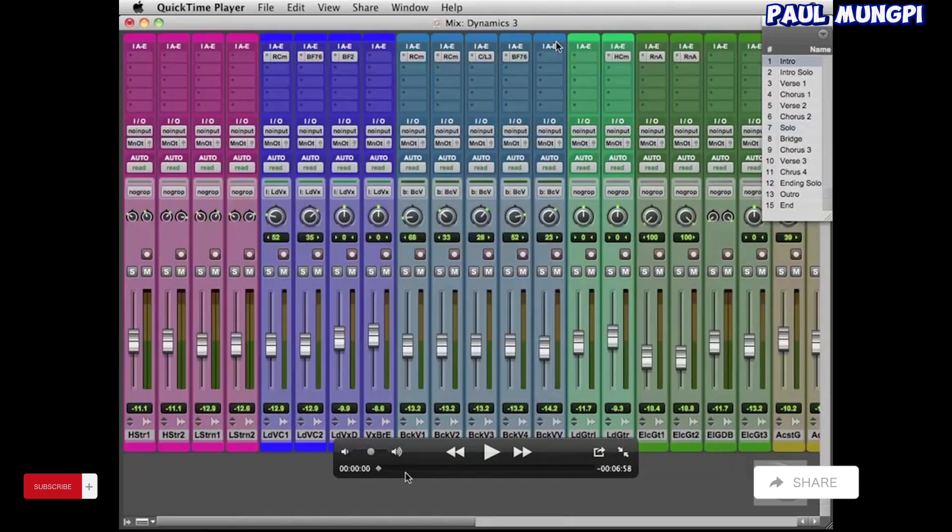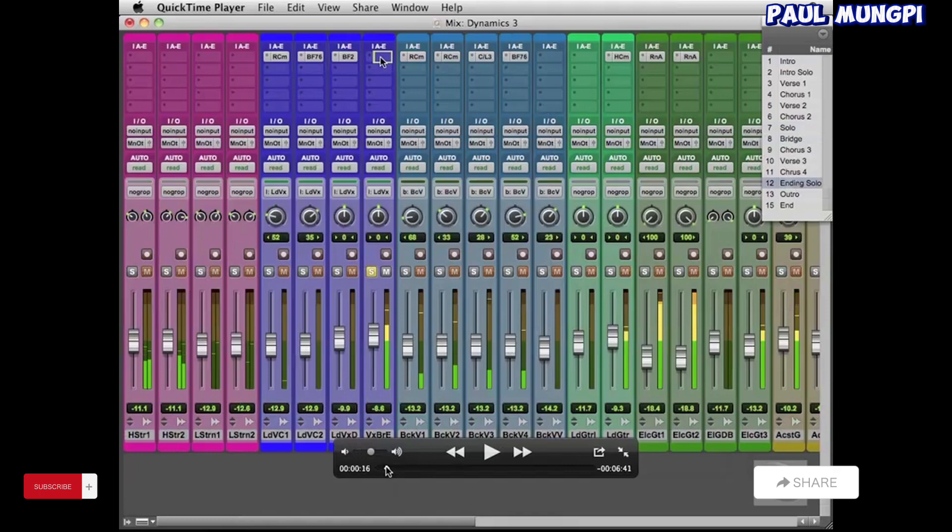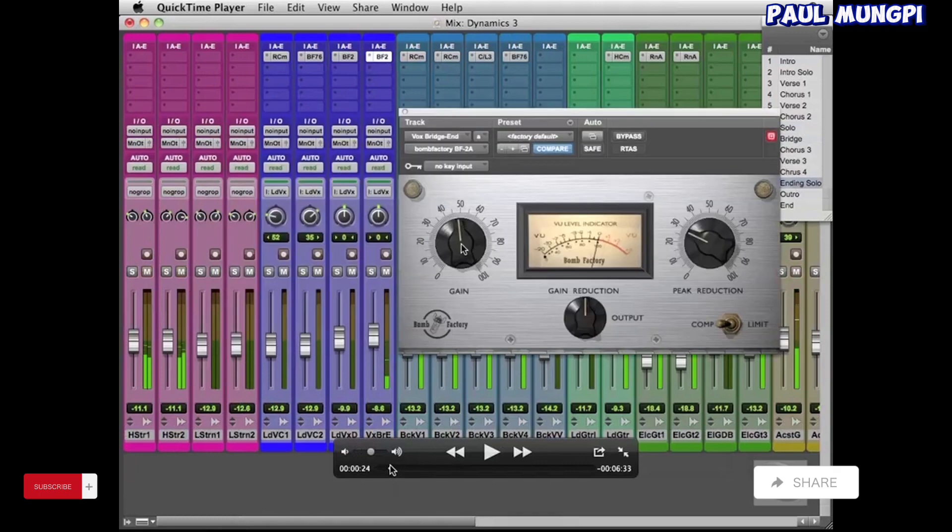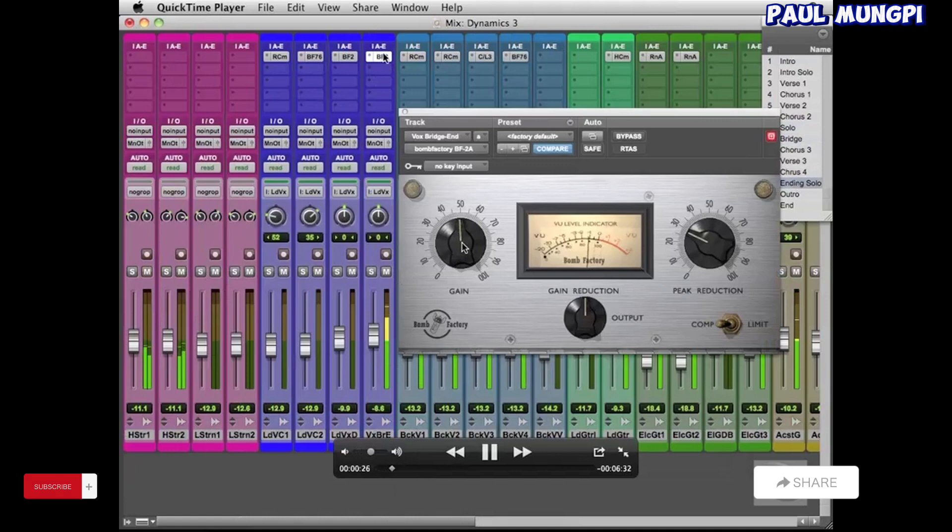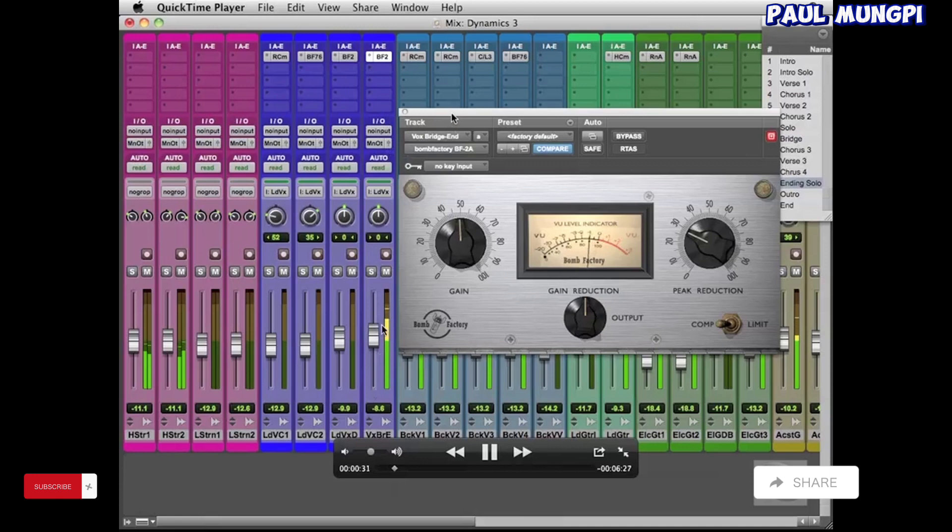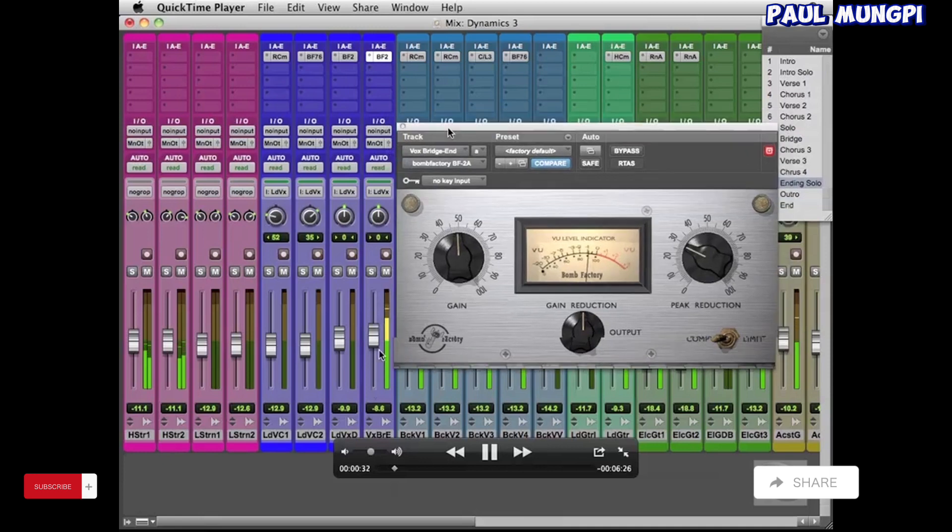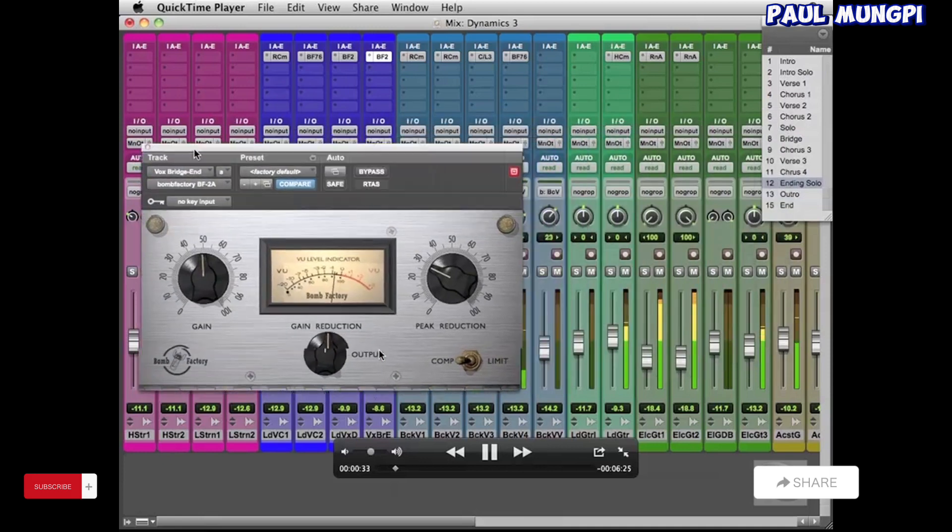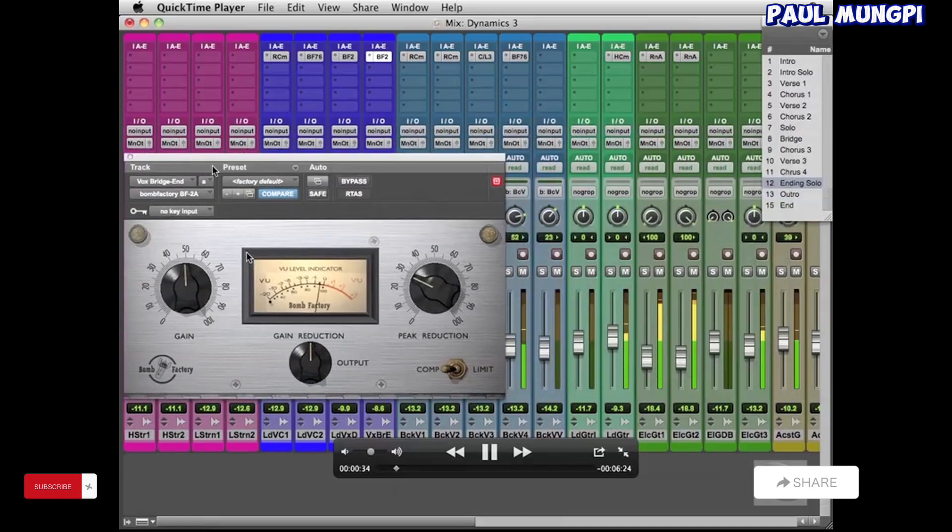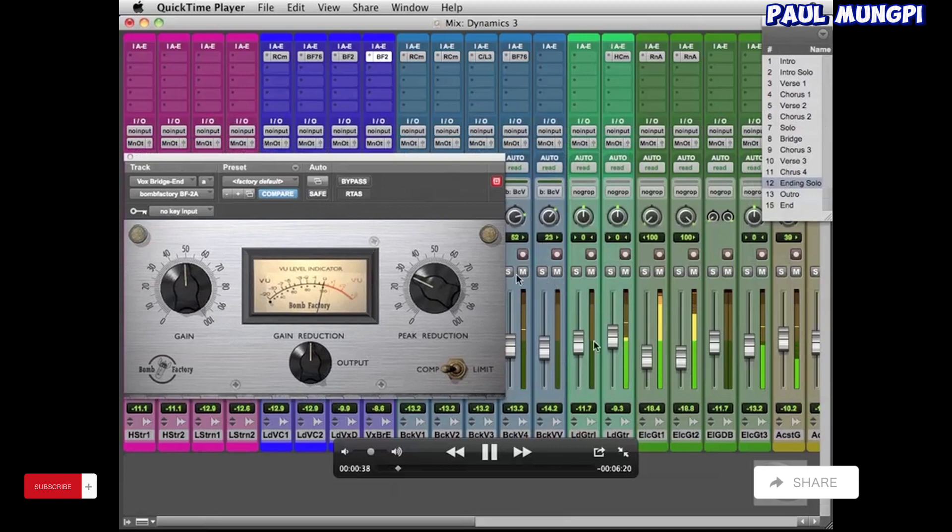Okay, so here in Dynamics 3 if we move up to 23 seconds, you can see that we're working on more of the vocals. And this time we've got a separate lead vocal track for the end of the song as well as the bridge section. So we're putting the compressor on that.